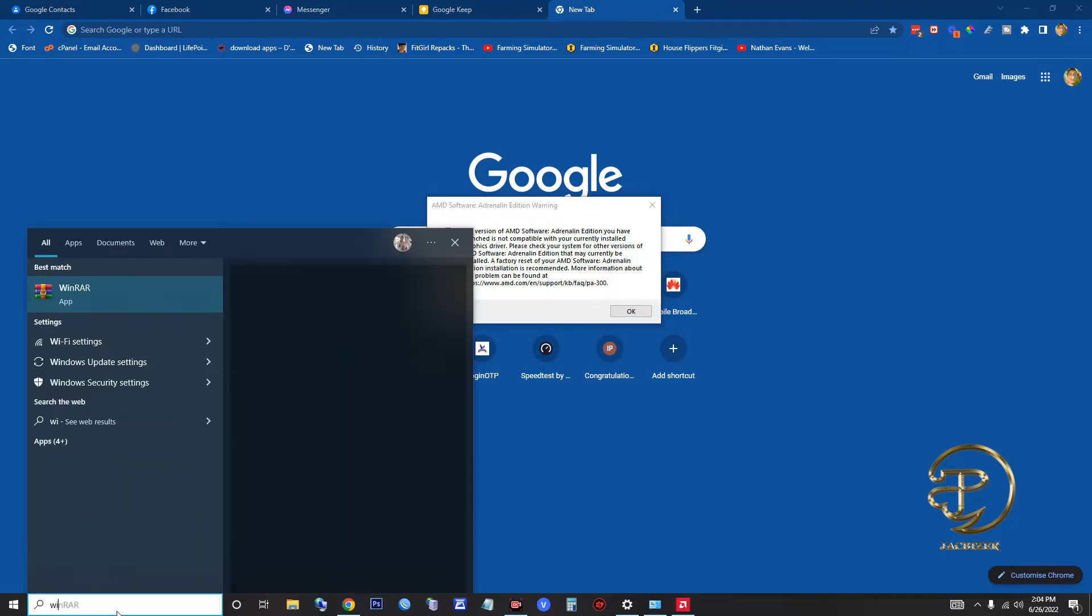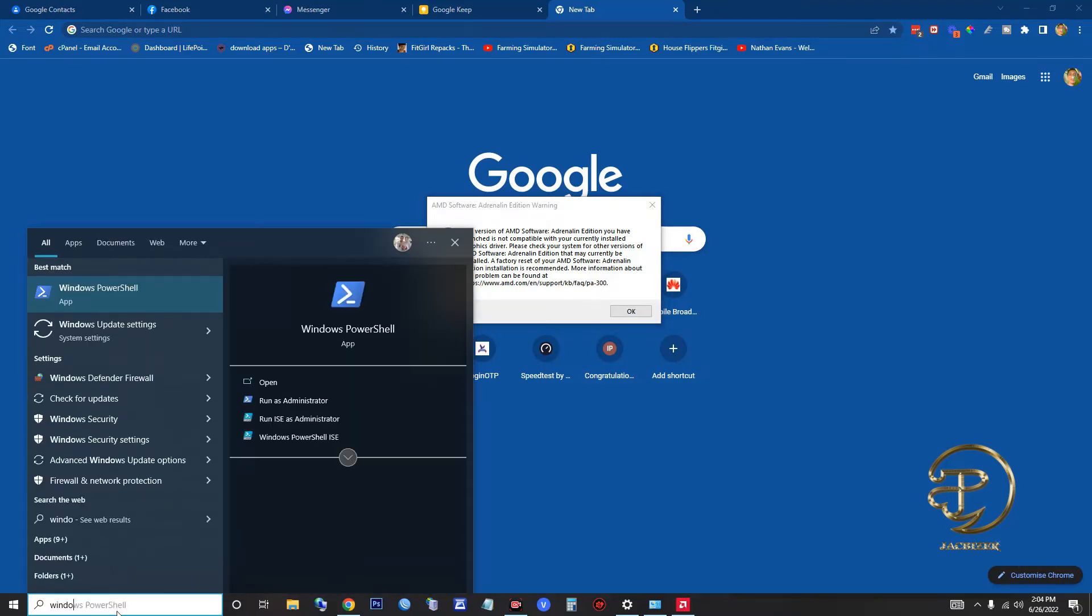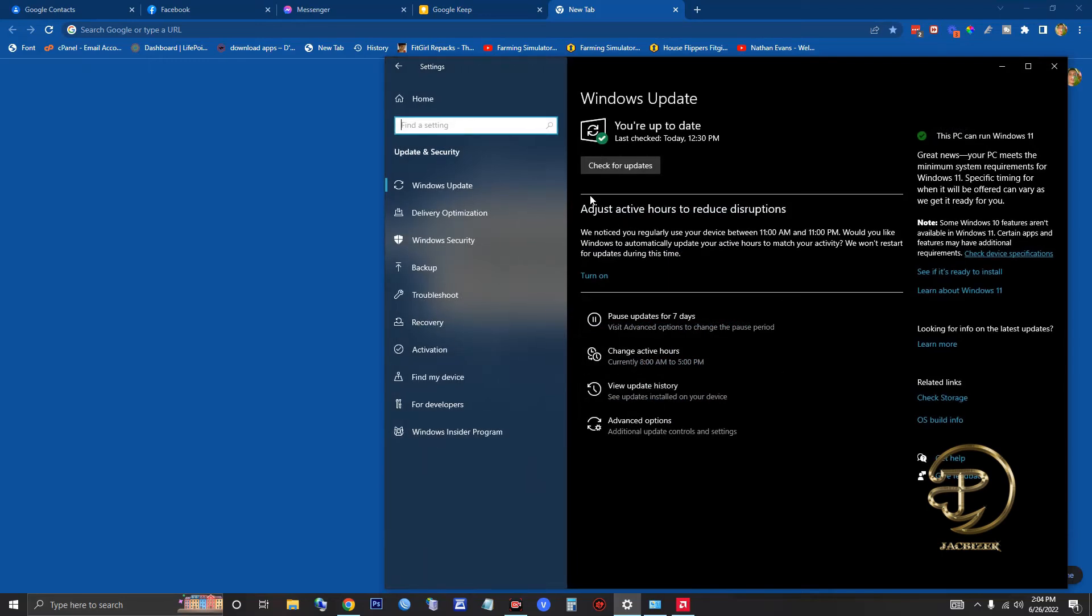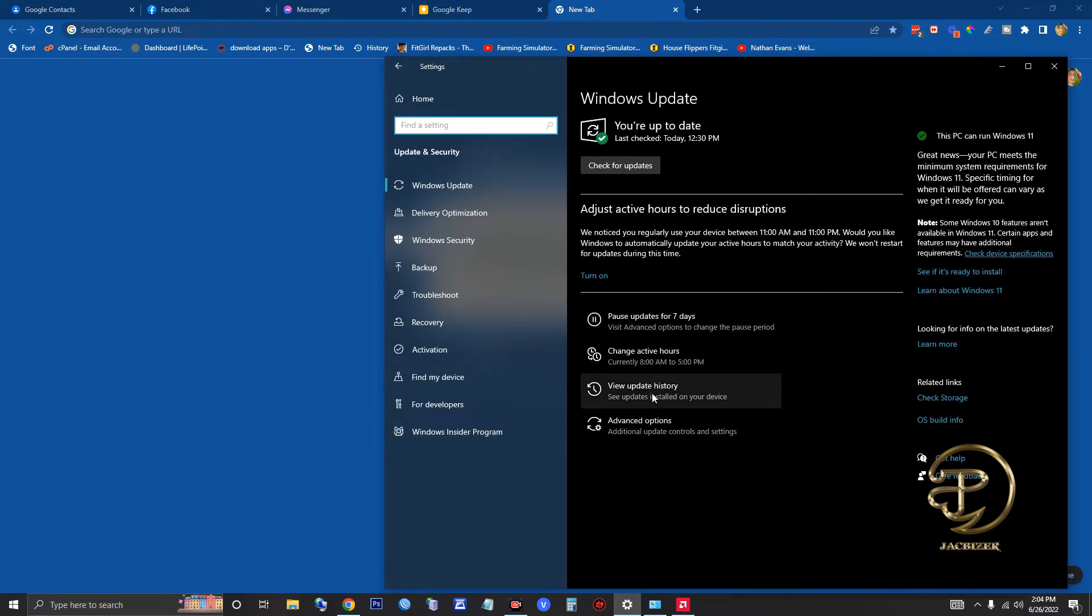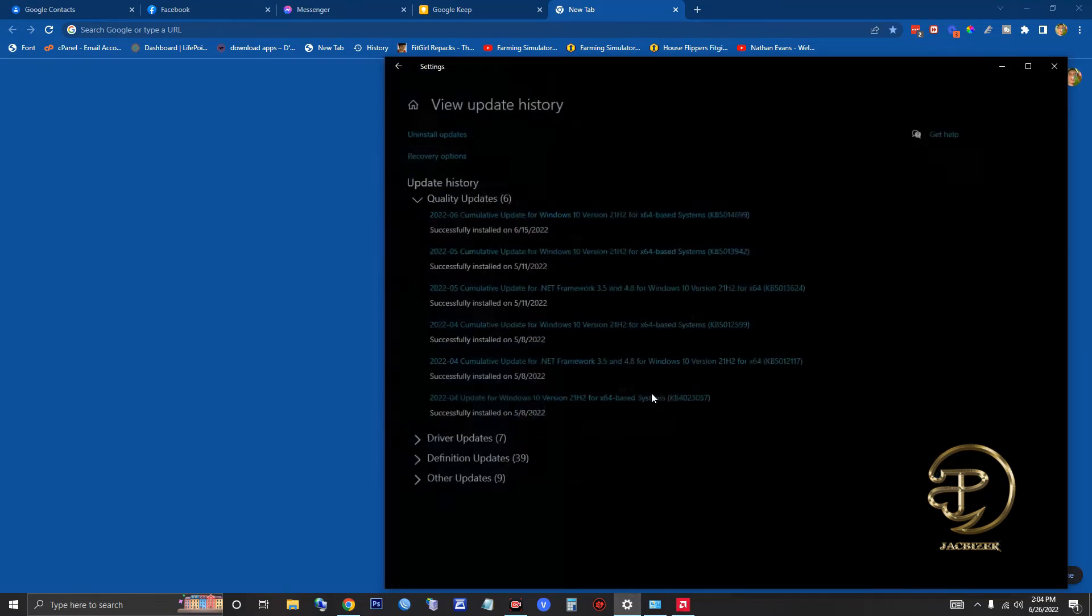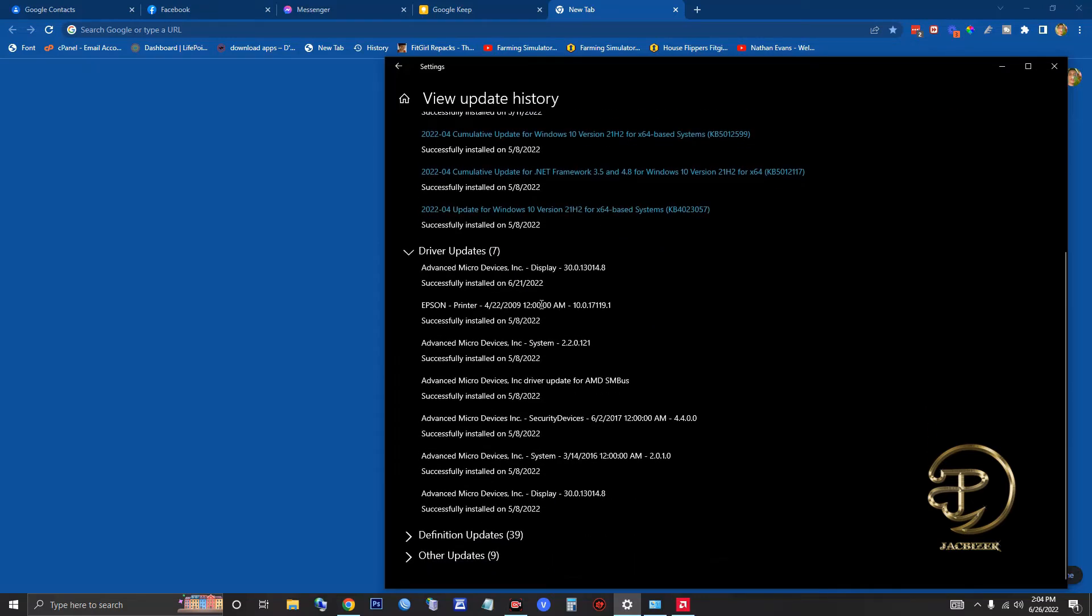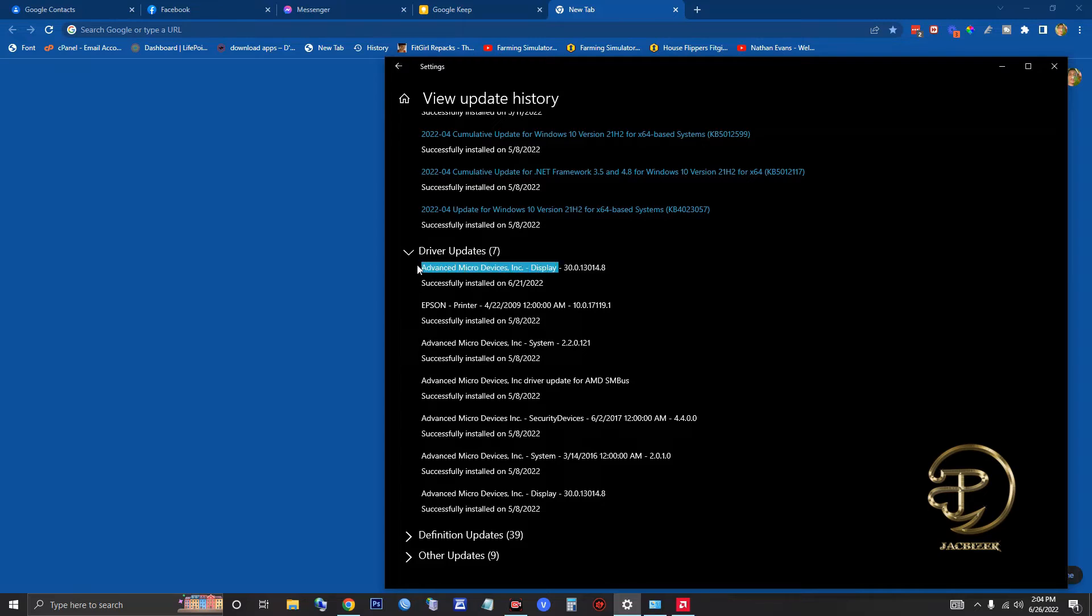In drivers, you can see here the last update is Advanced Micro Devices for the display. This is the cause of the issue, so what we need to do is uninstall or roll back that driver.